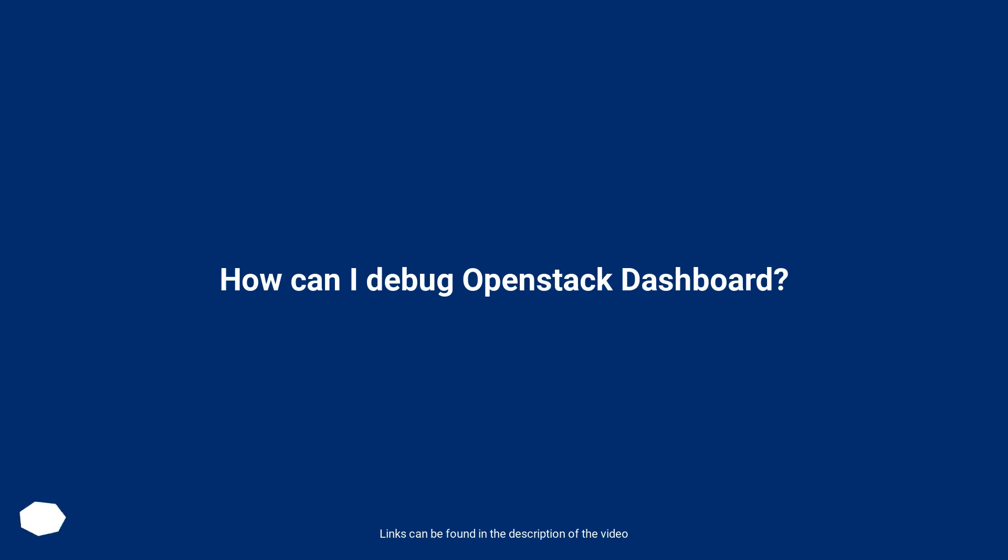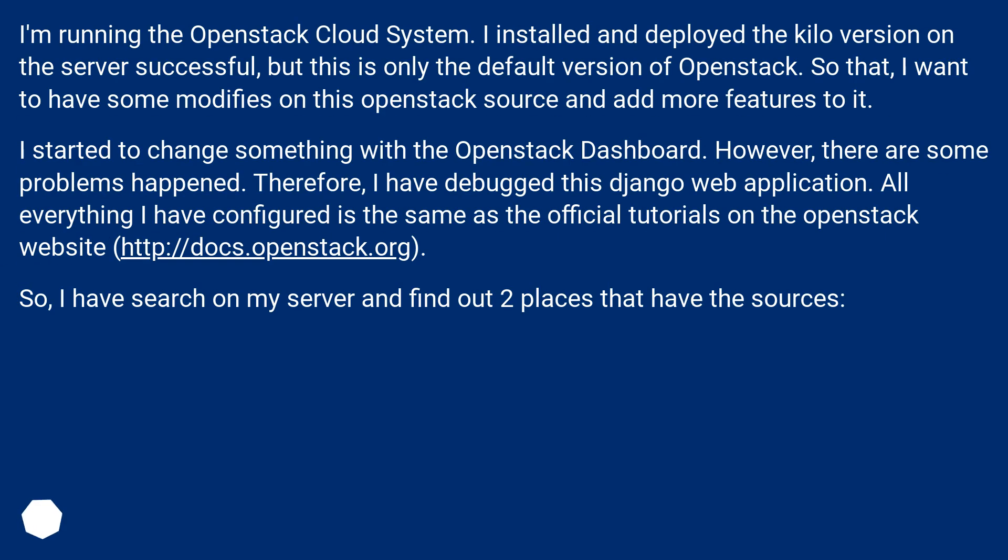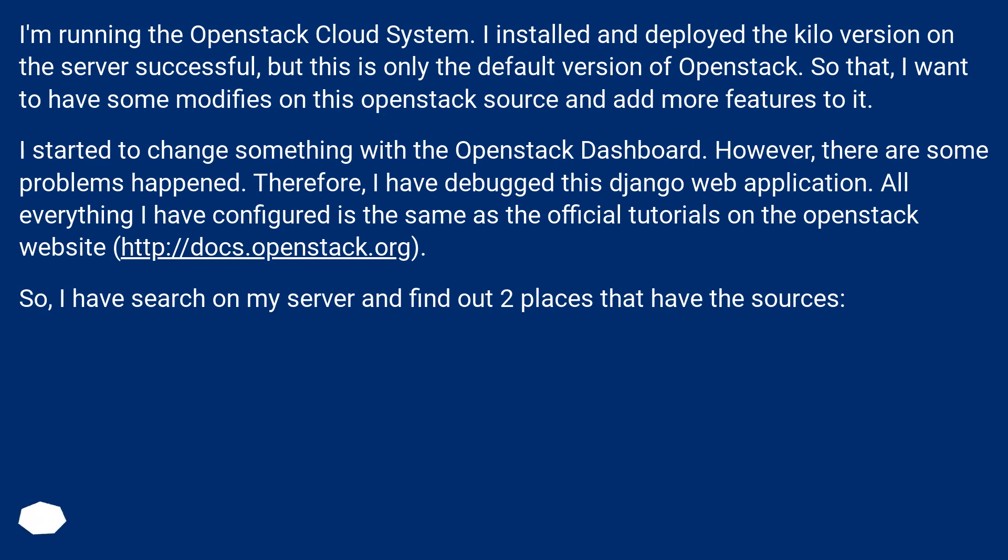How can I debug OpenStack dashboard? I'm running the OpenStack cloud system. I installed and deployed the Kilo version on the server successfully, but this is only the default version of OpenStack. So I want to have some modifications on this OpenStack source and add more features to it. I started to change something with the OpenStack dashboard.